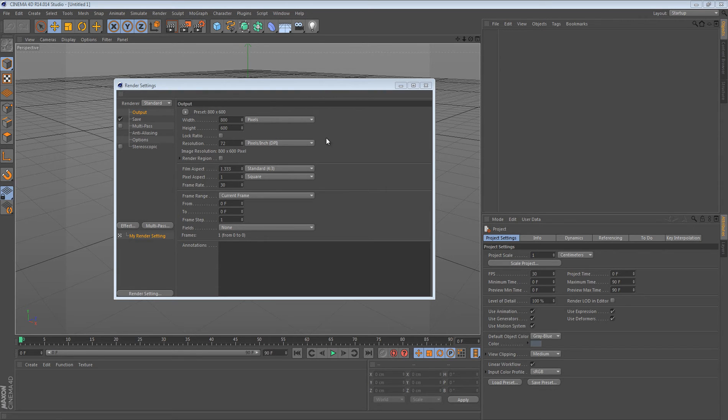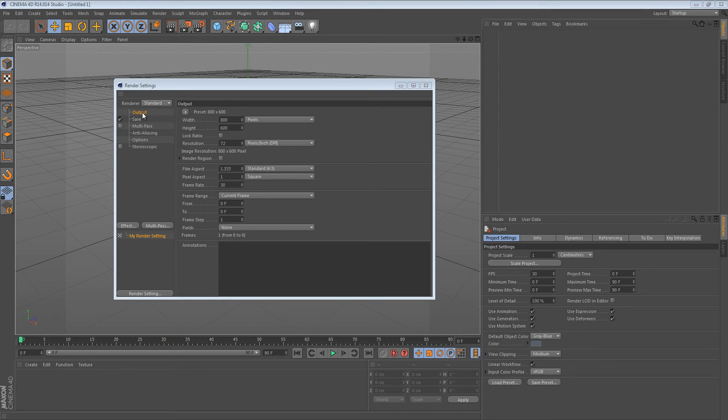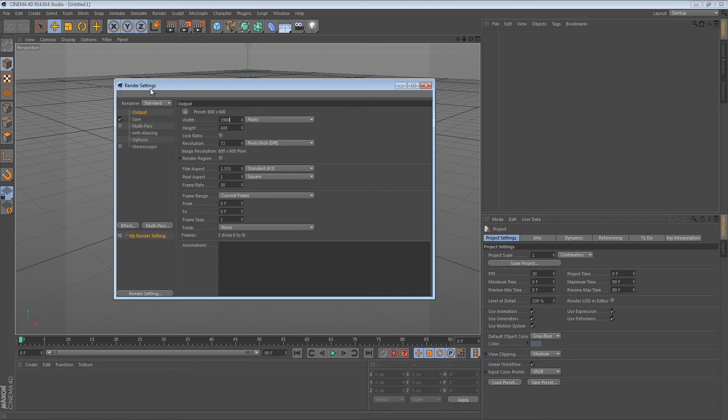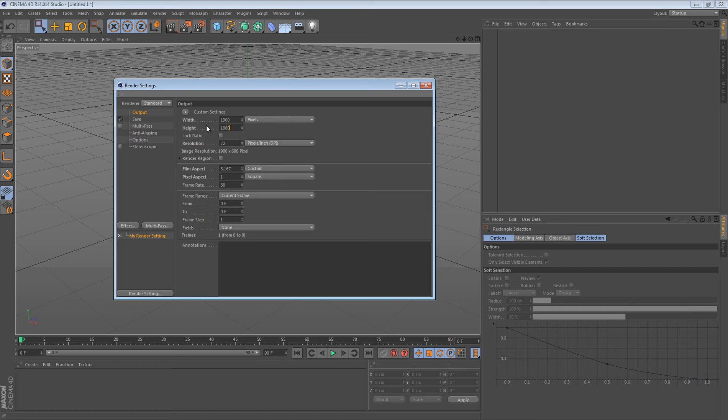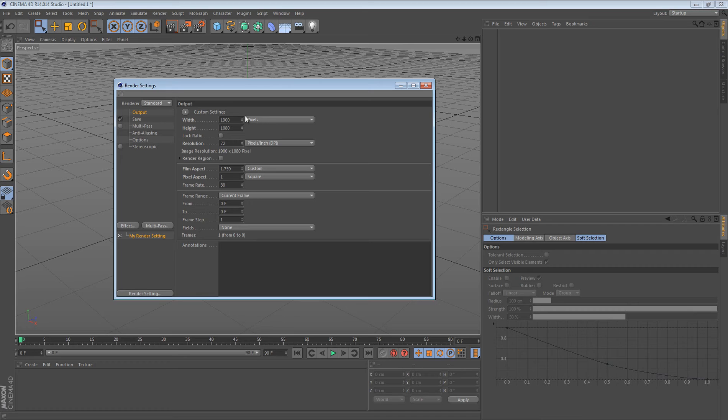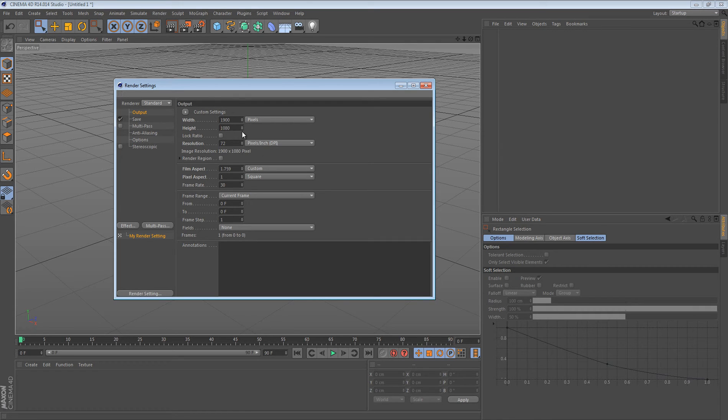You can have correct settings in Cinema 4D. We're going to start off with output, and what I usually do is I put 1920x1080, which is, if you didn't know, this resolution is 1080p. And then 1280x720 is 720p. So always use 1920x1080 for 1080p resolution.